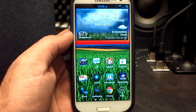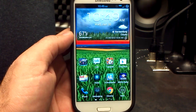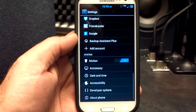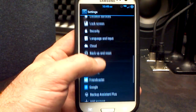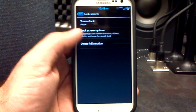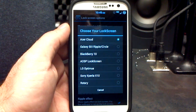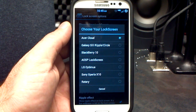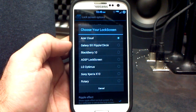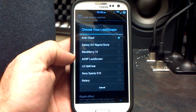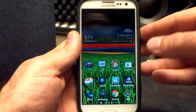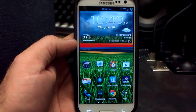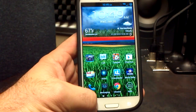A couple of new things: he took away multi-view and the ink effect, but he added some new things. We now have a choice of different lock screens. Go into your settings menu, go down to lock screens, then lock screen options and choose your lock screen. You have a choice between all these different lock screens. The Acer Cloud one is pretty sweet — it's black and when you touch it, it opens the shades and goes to your home screens.